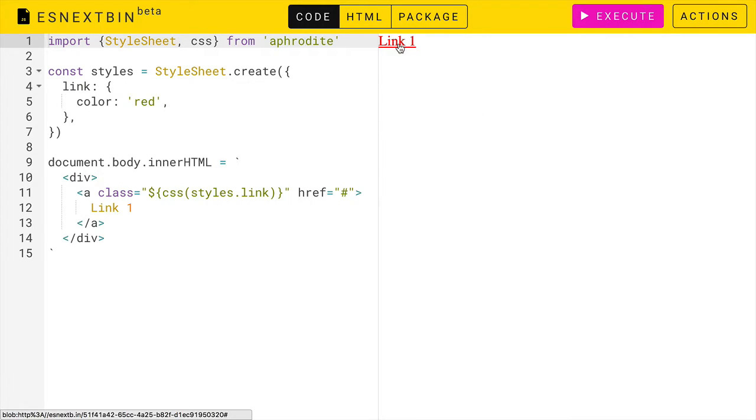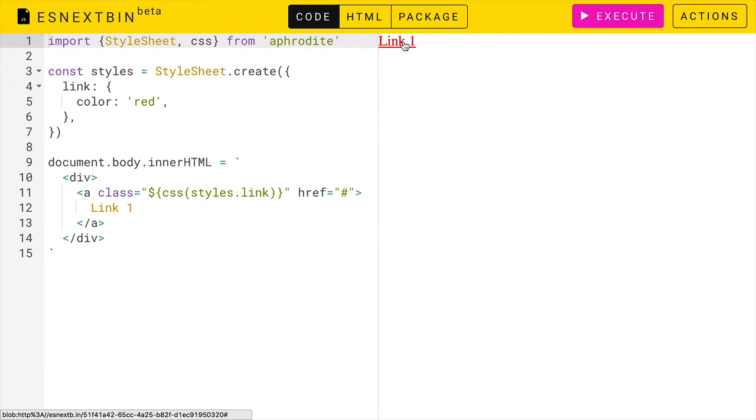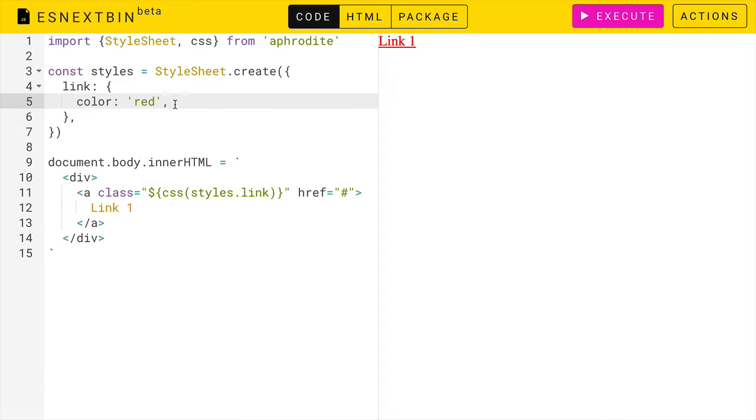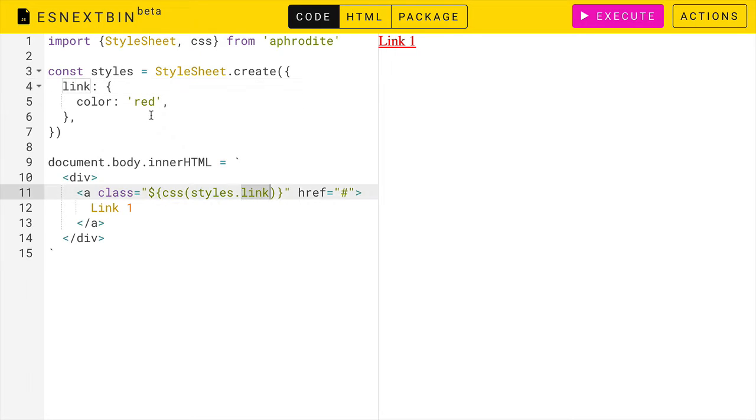Here we have a basic link. If we wanted to add pseudo states, like for example, we want to change the color when we hover over it,